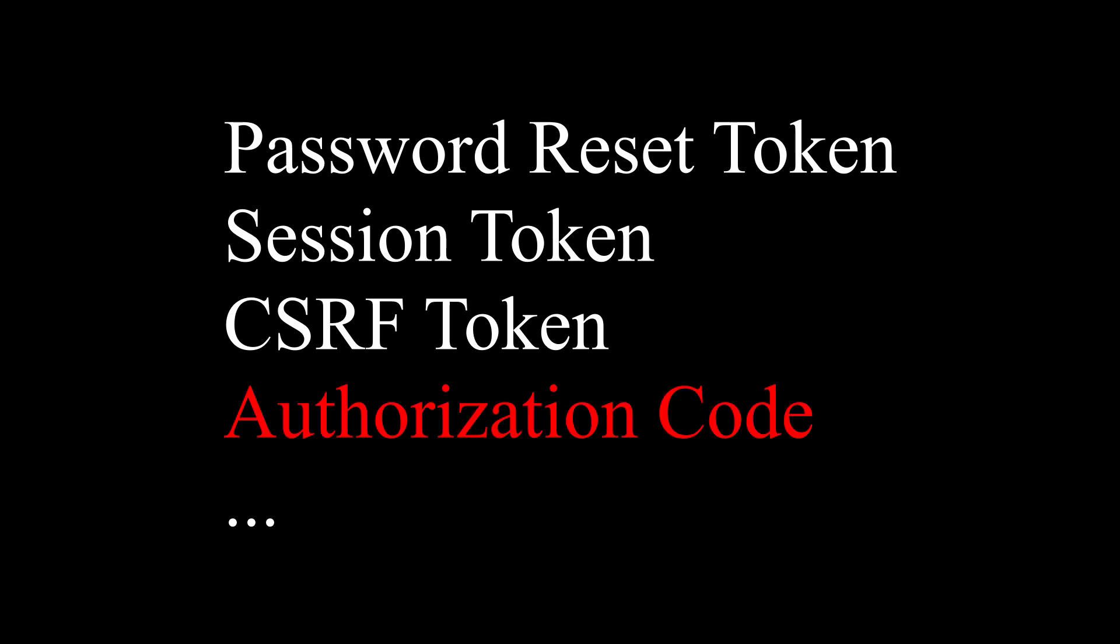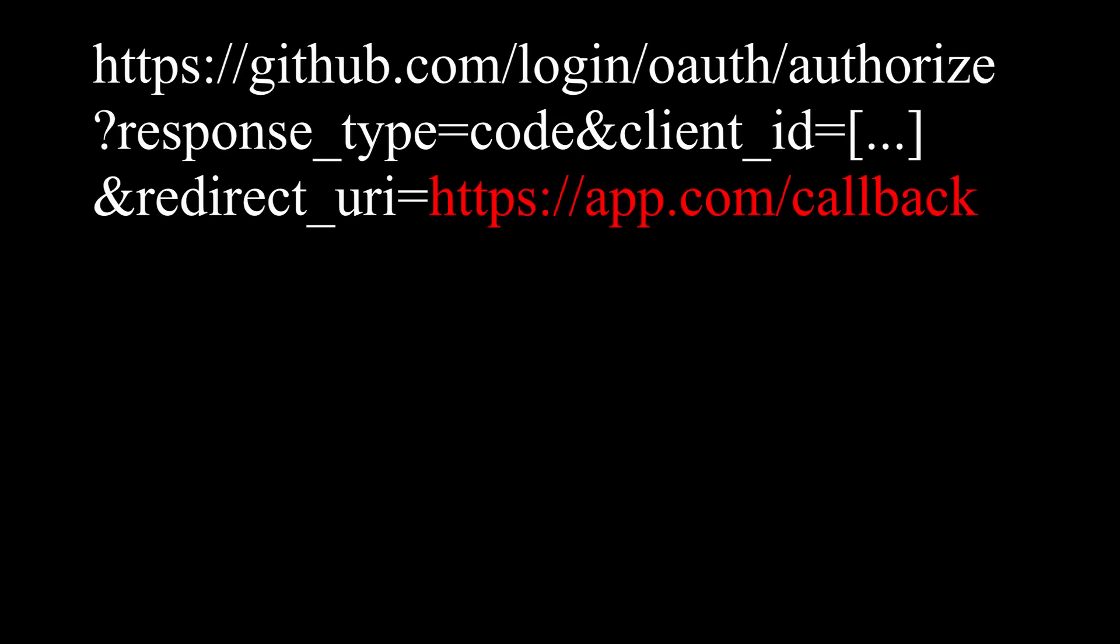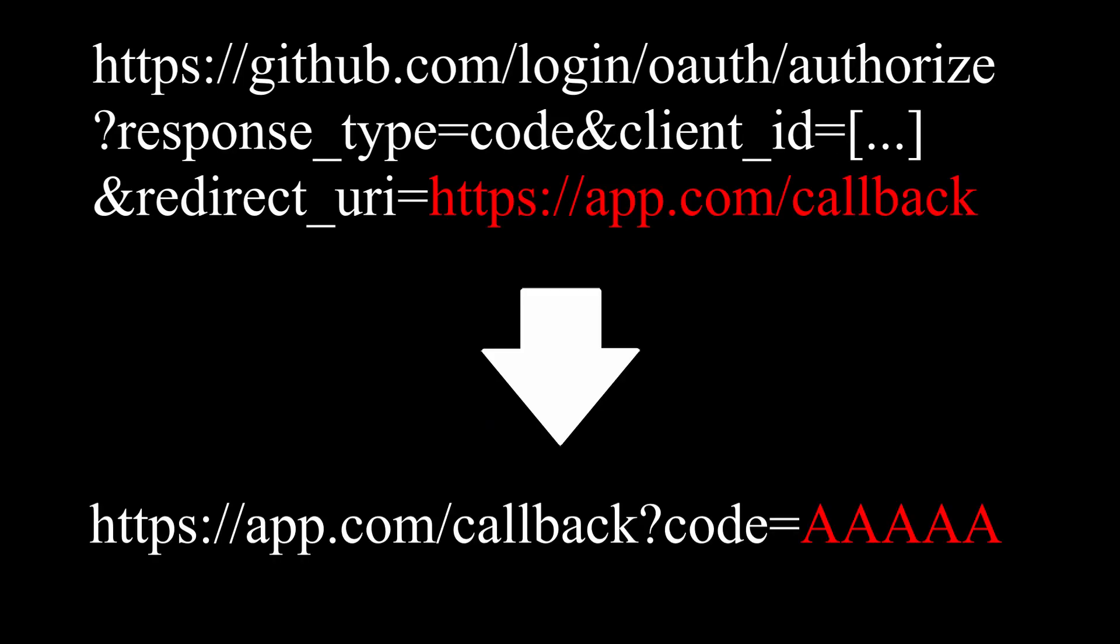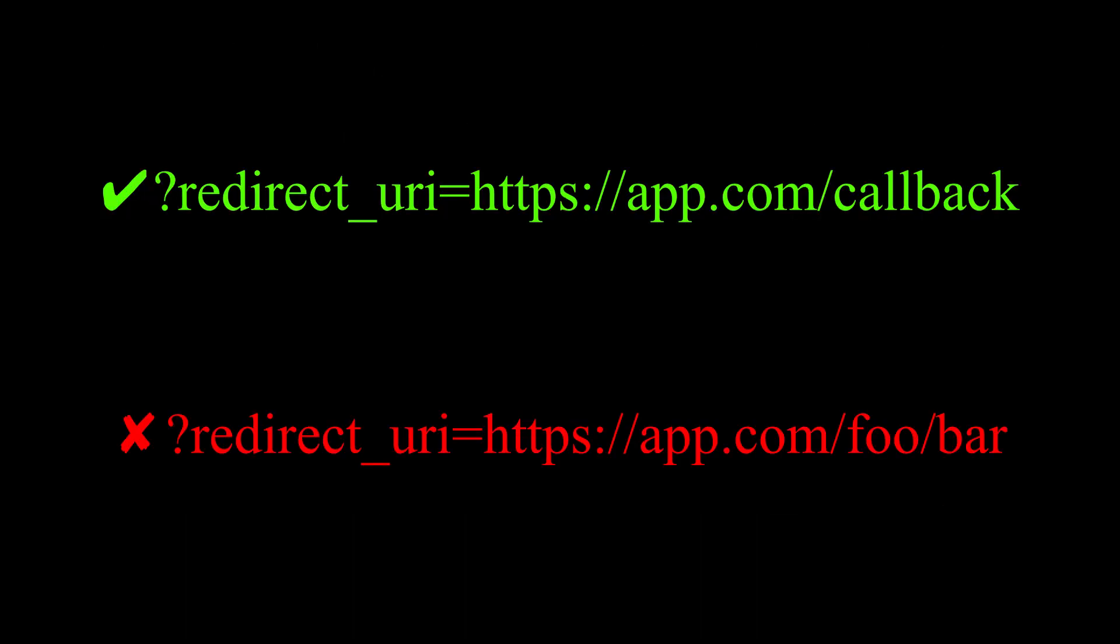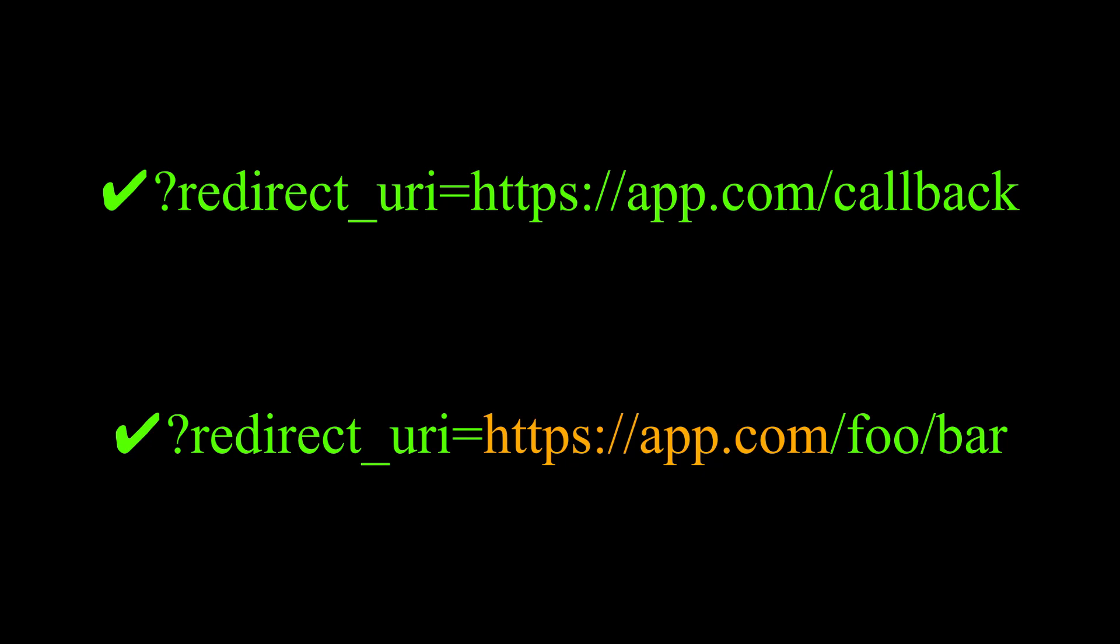In an OAuth login flow, you can specify the redirect URL, and an authorization code will be sent to this URL. Most of the time the full URL is validated, but sometimes only the hostname is validated, and you can specify which path to redirect to.